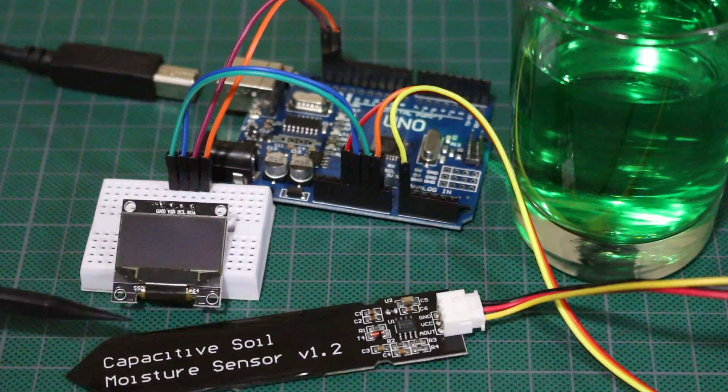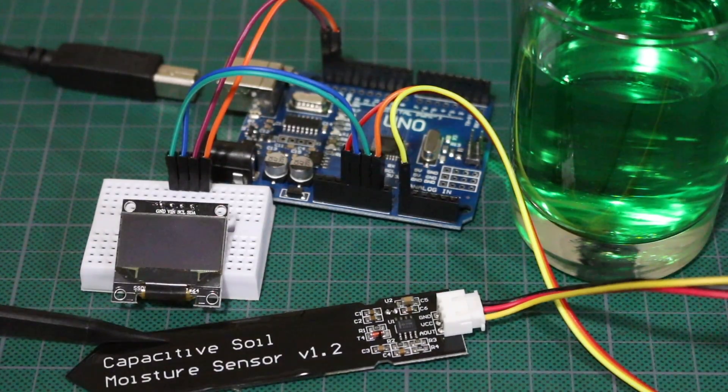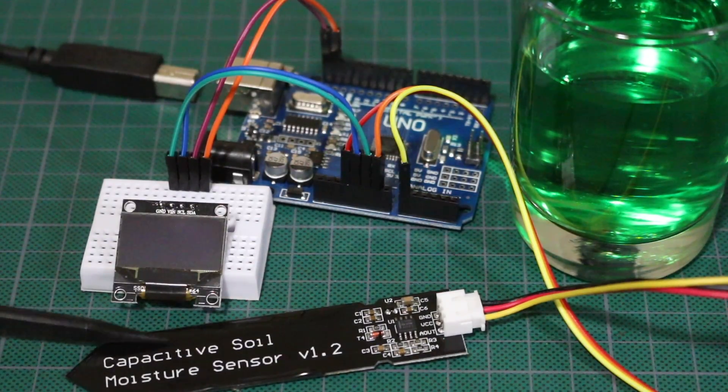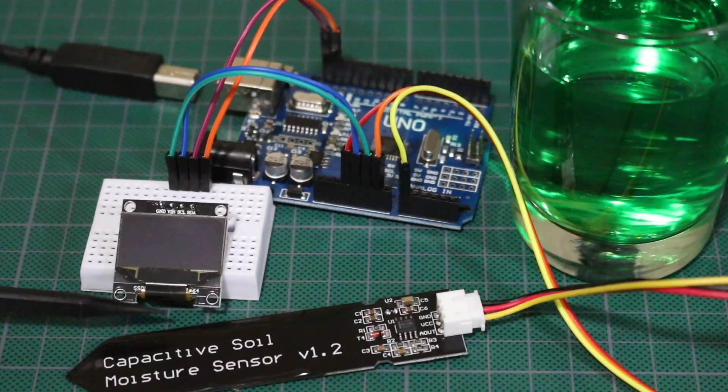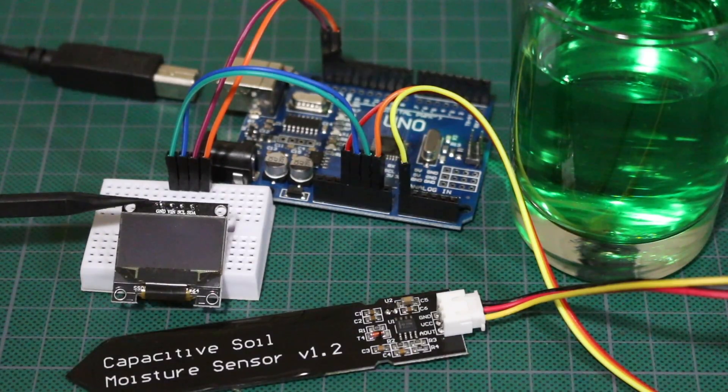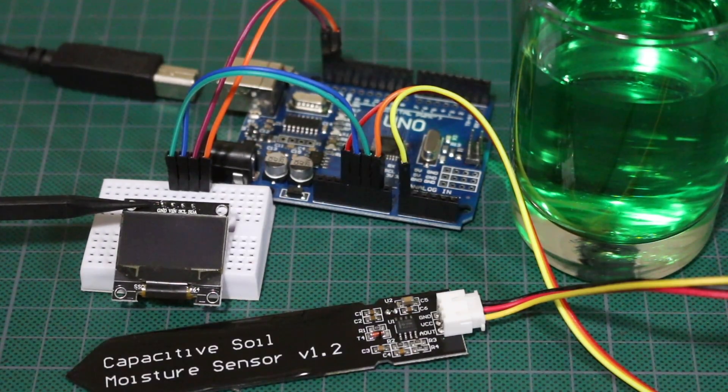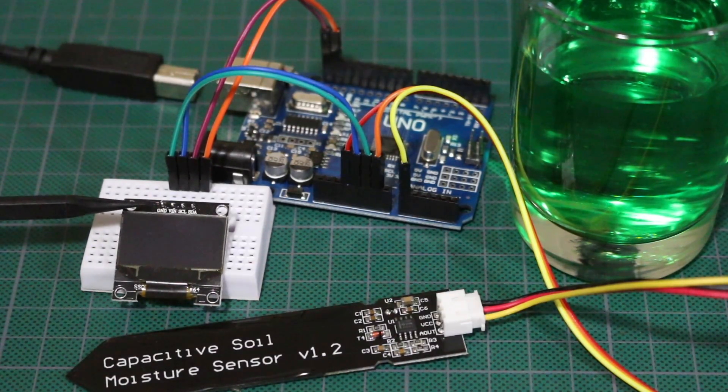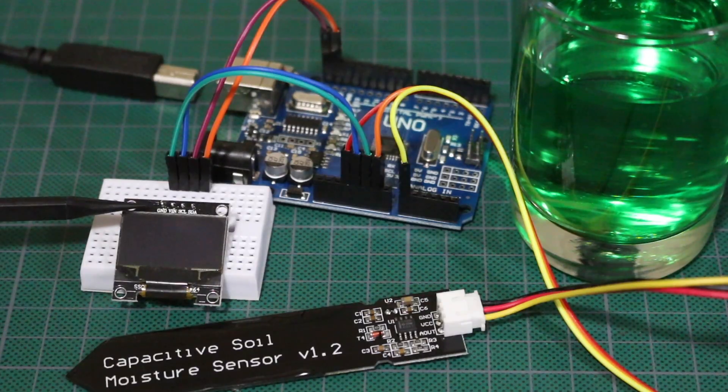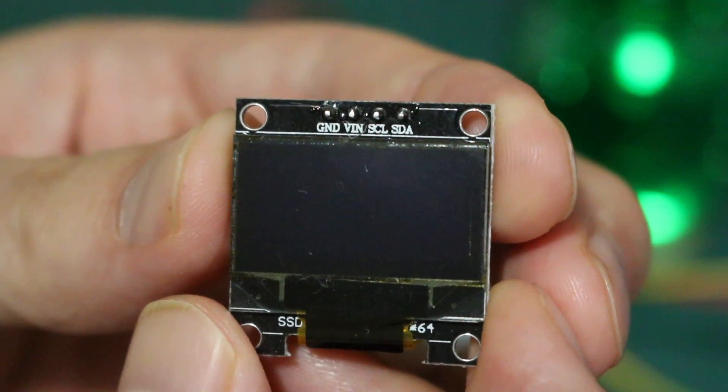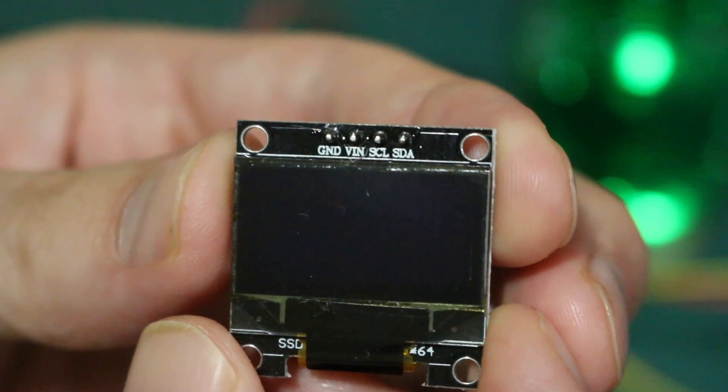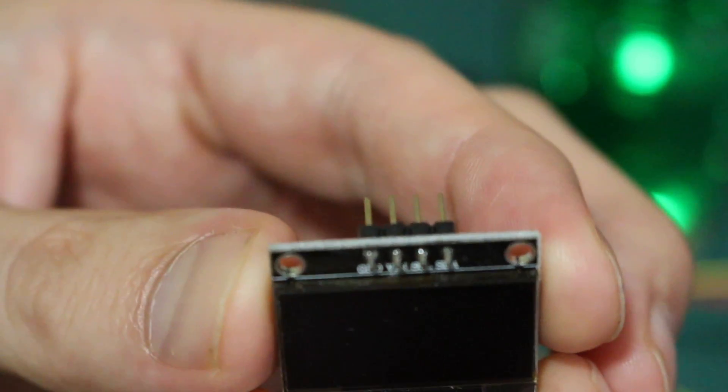Today I want to combine the Capacitive Soil Moisture Sensor readings with another project, learning how to use a 128x64 blue OLED display. It just has power pins and then I2C serial clock and data.